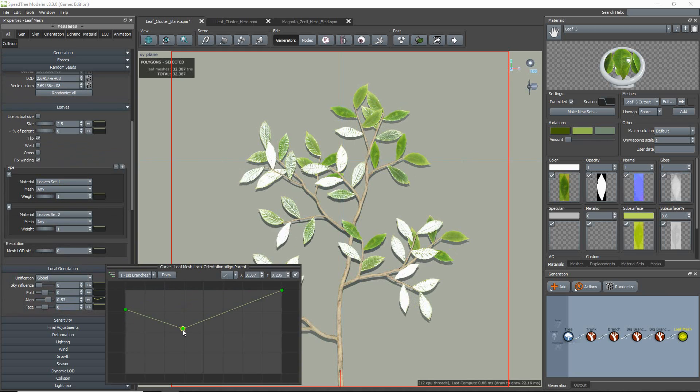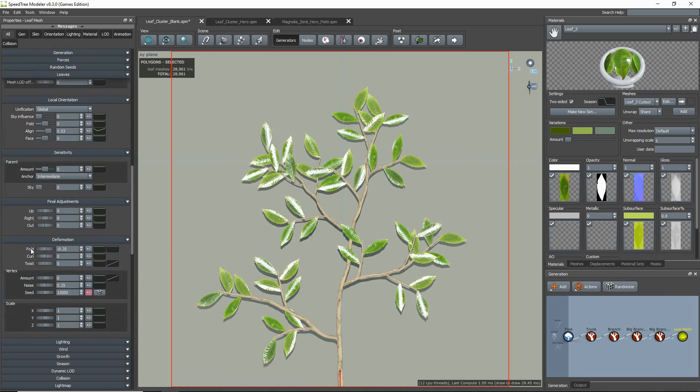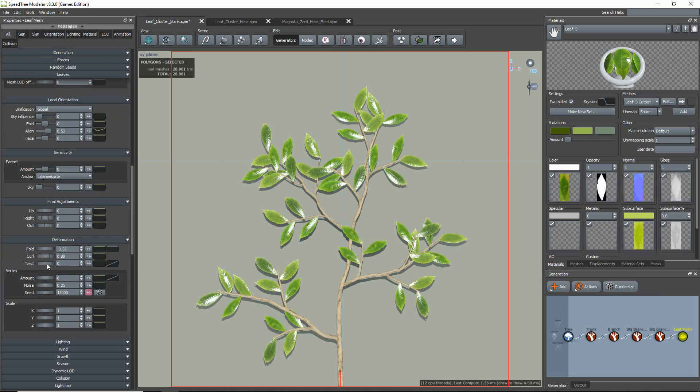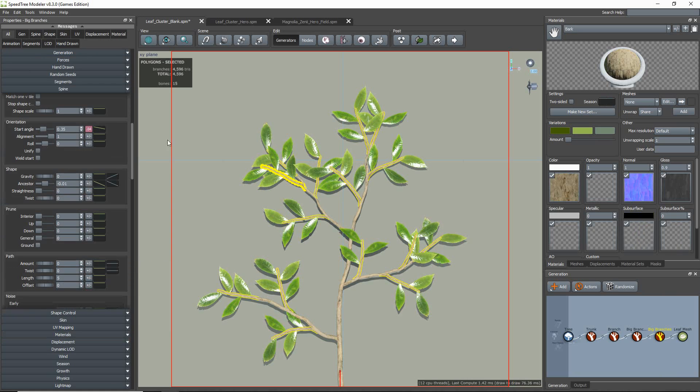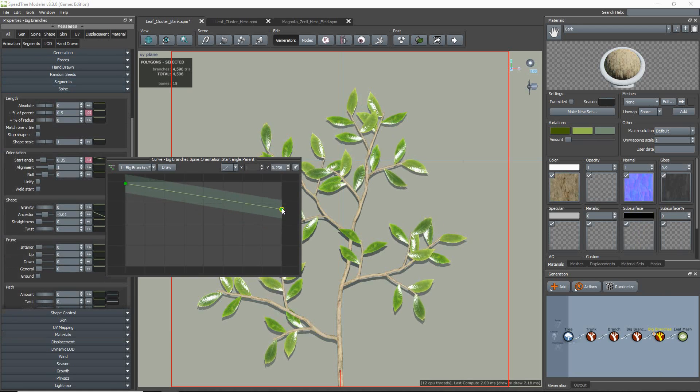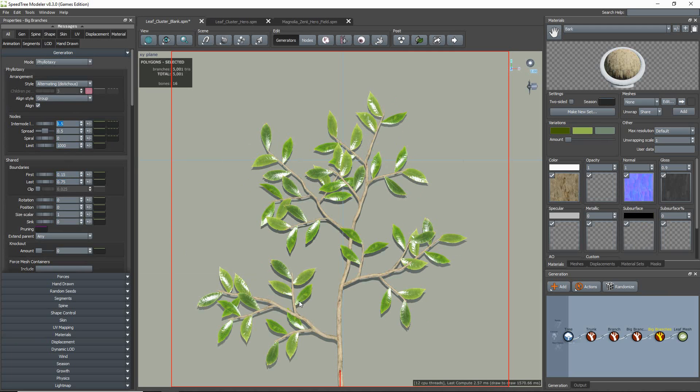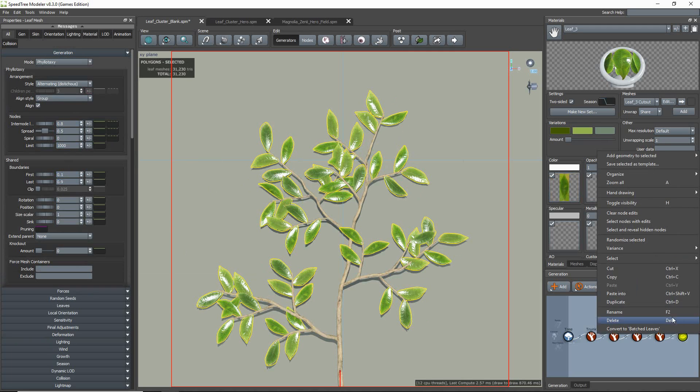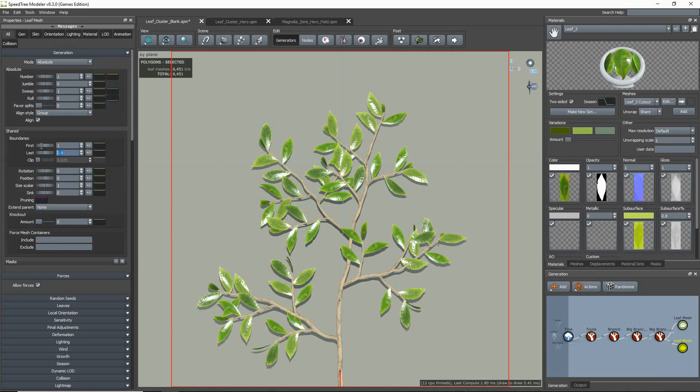For my upper twigs and leaf placement, you'll notice that I tend to use the generation phyllotaxy mode. I like to use this mode because of the more naturalistic placement the various arrangement styles offer, such as alternating and opposite.